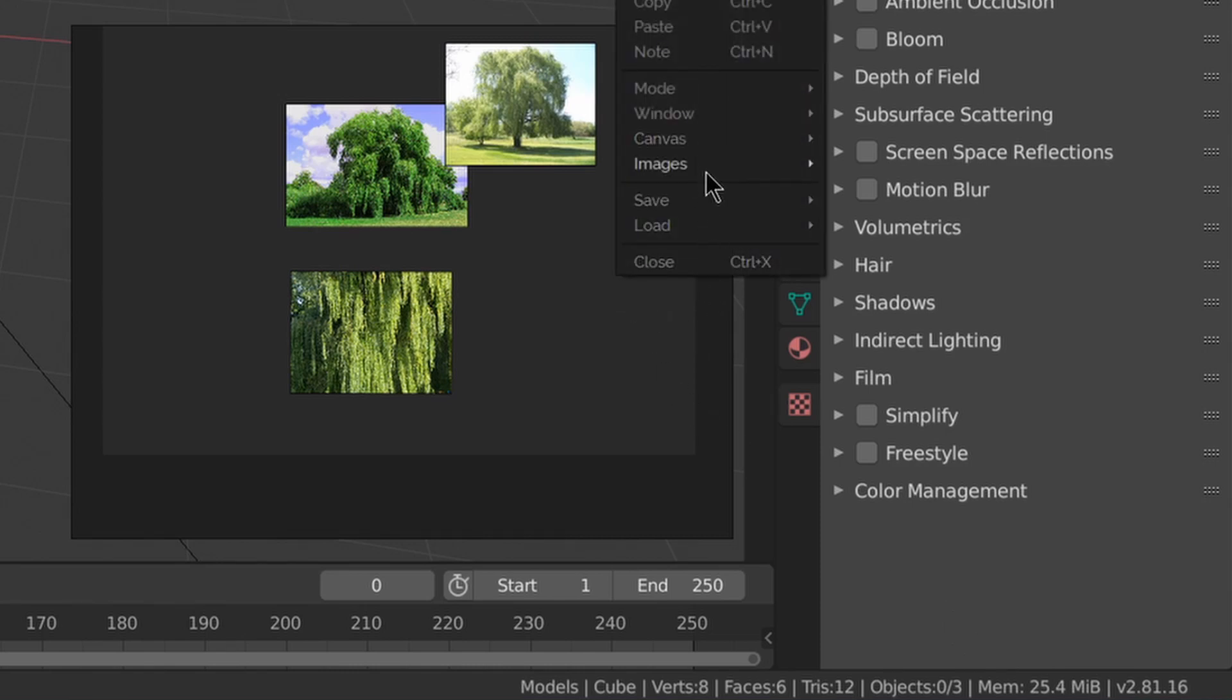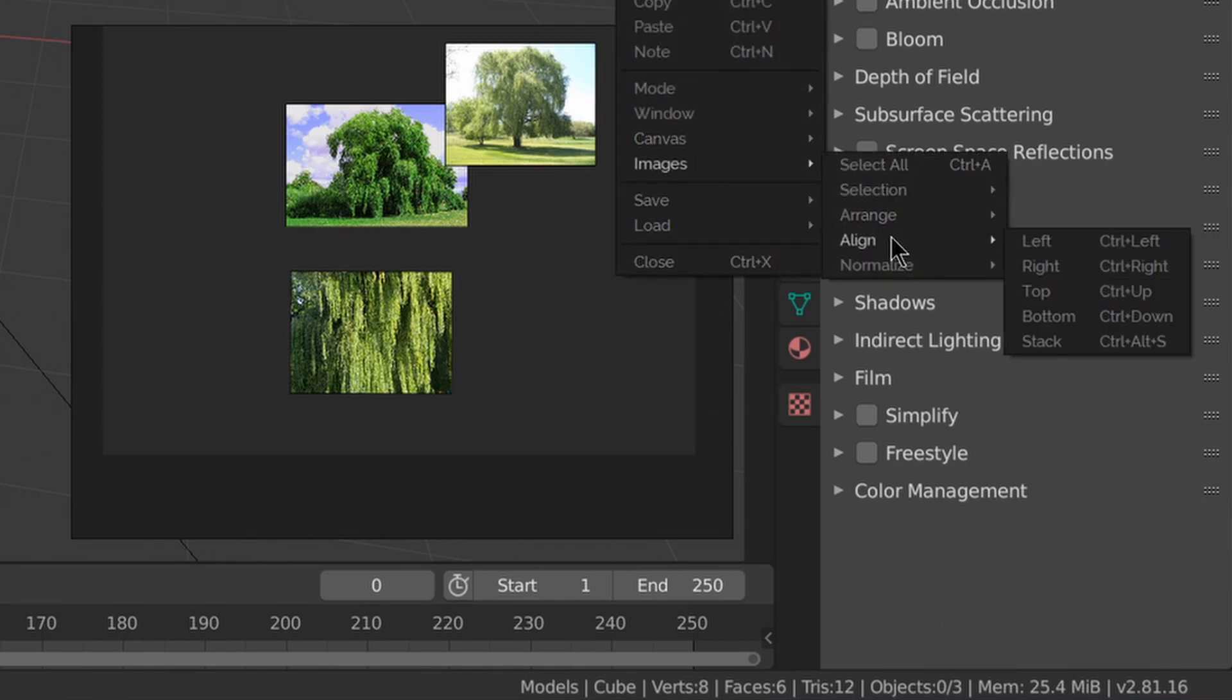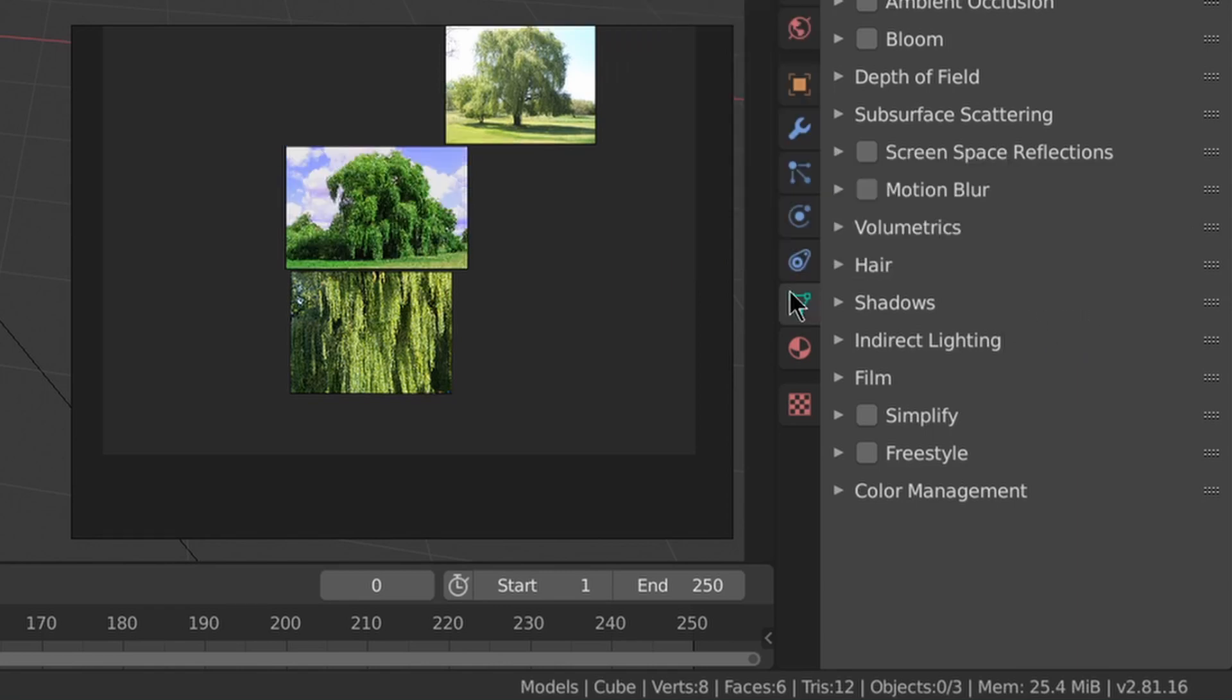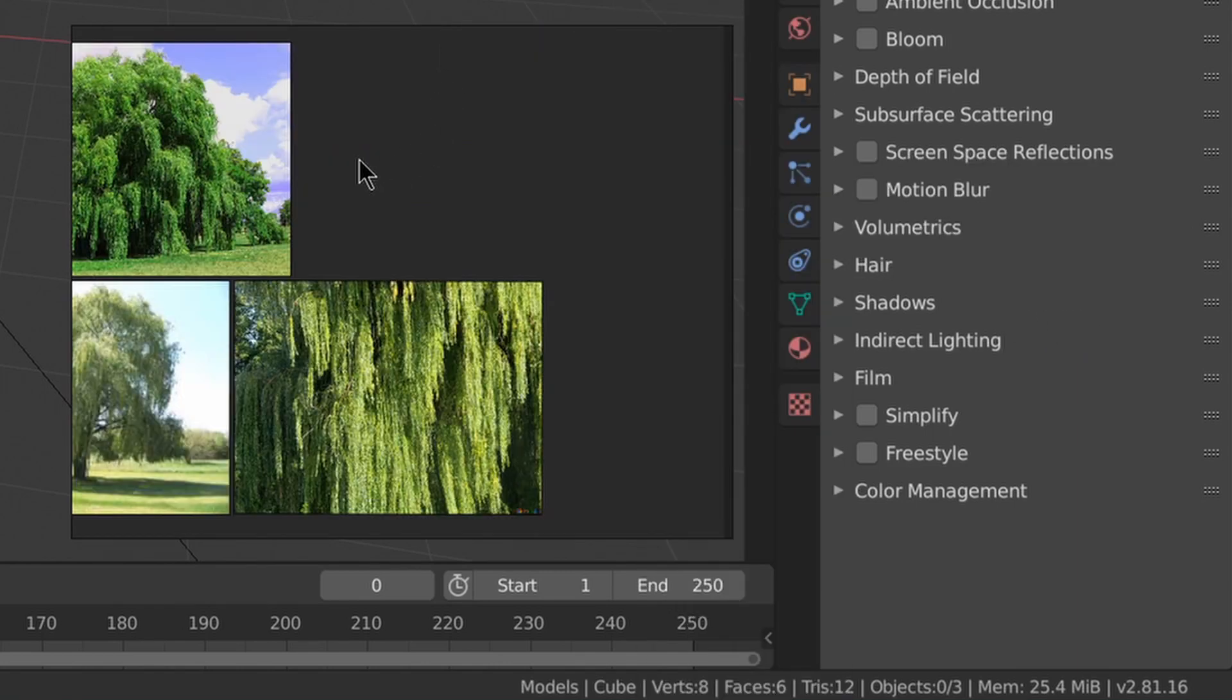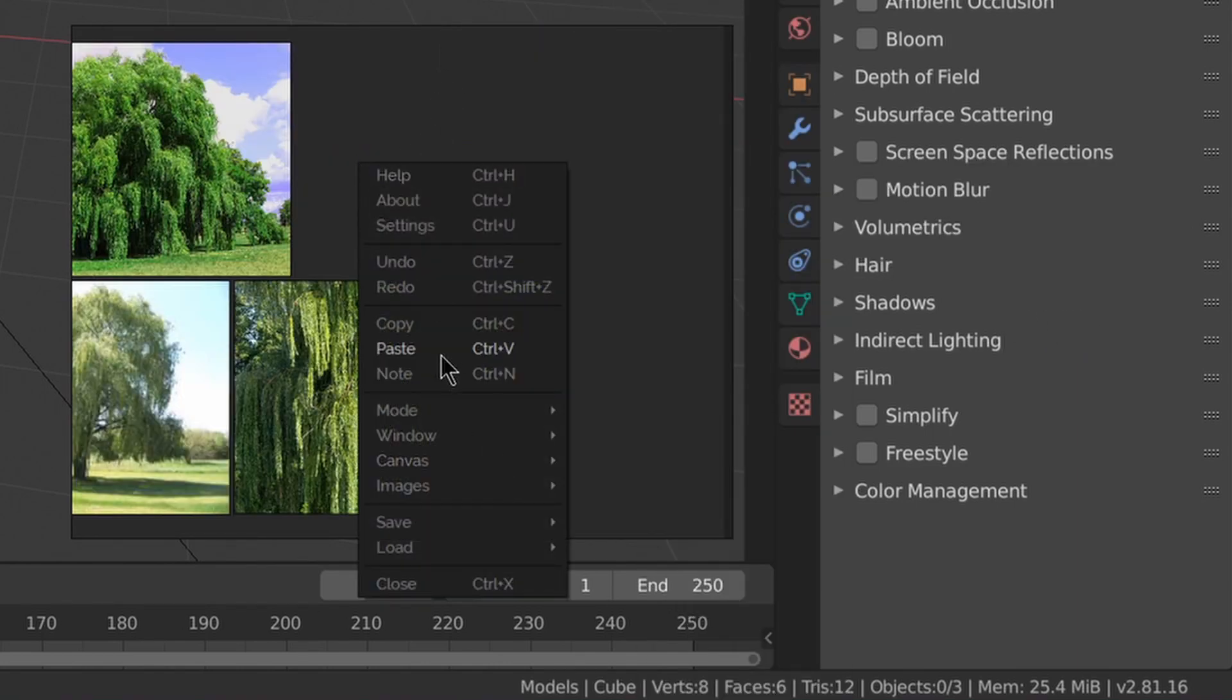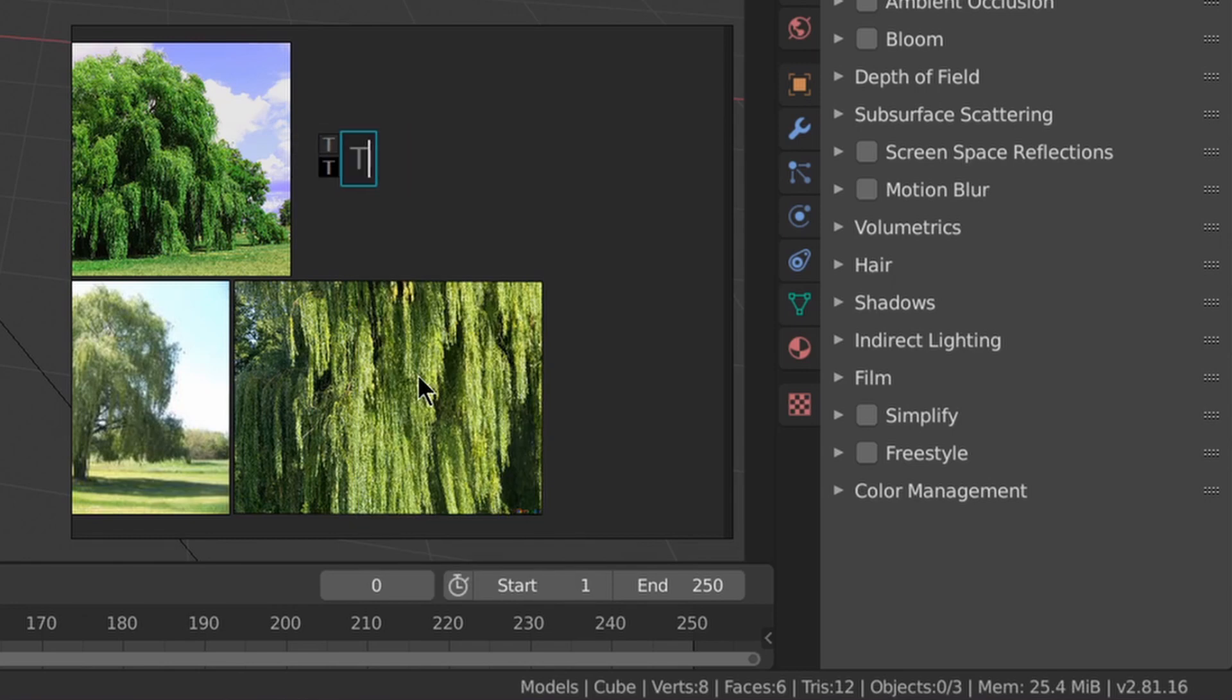You can align your images in different ways by going to images, align, and choose one of those options. You can make a note by right clicking and choosing note.